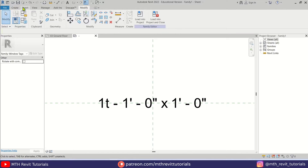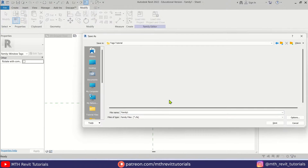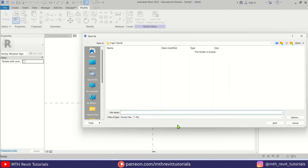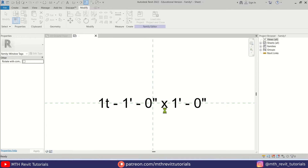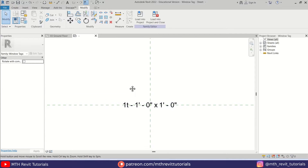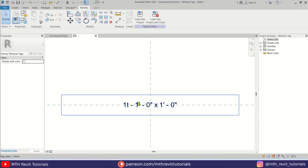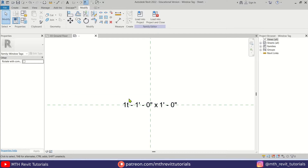Let's save this family — I'm going to call it Window Tag. Our window tag family is now ready. We can use the same family for the door tag as well; we just need to change the category of this family. Let's go to Family Category and Parameters.